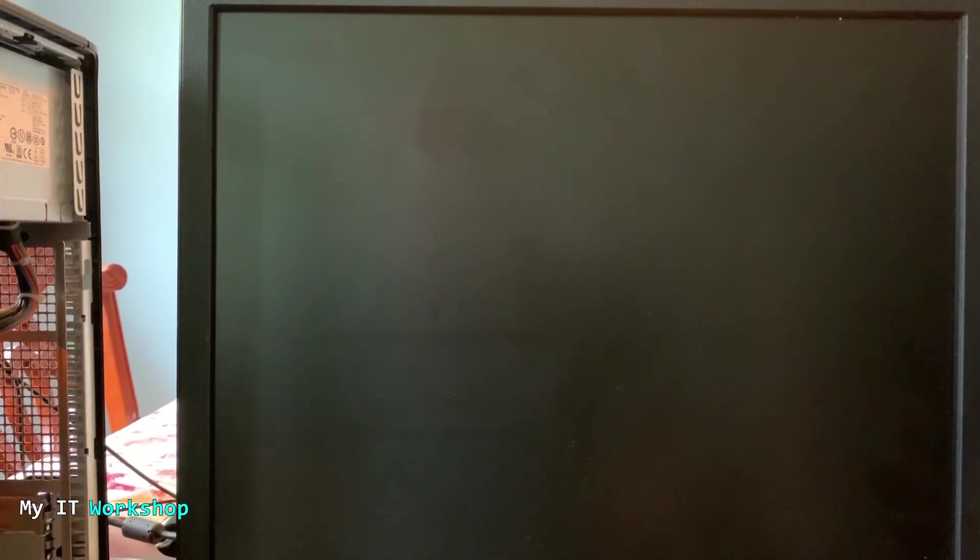Hello IT pros and welcome back to my IT workshop. This is Alvedril and in this video we're going to be installing Windows 10 on a computer from 12 years ago, yeah a very old computer.